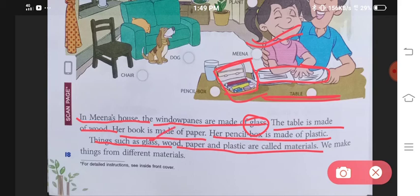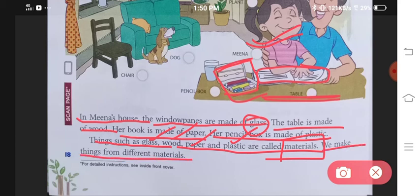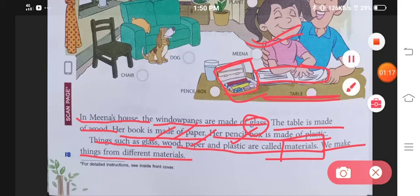Yehi glass, wood, paper and plastic — inhi cheezo ko hum bolte hain Materials. We make things from different materials. Our daily uses ka jo saman hota hai, alag-alag materials ko use karke banaate hai.